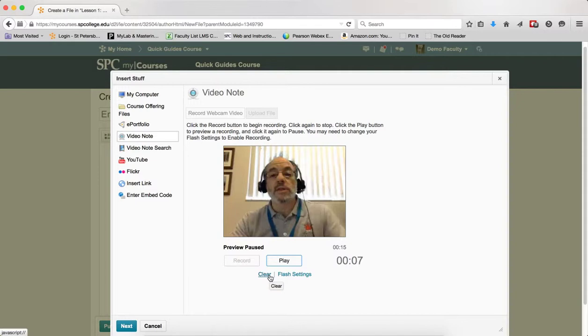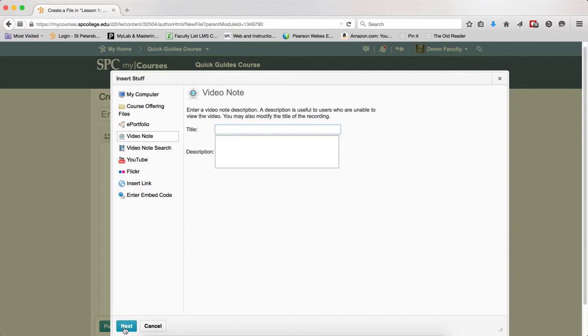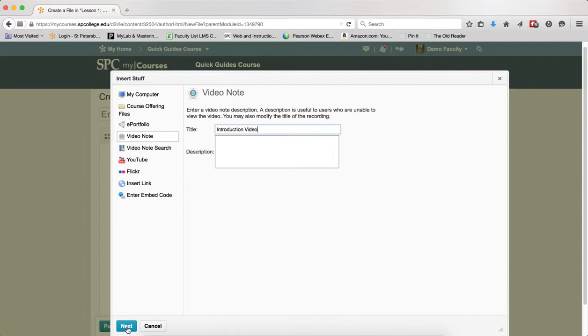If you're happy with the video, click next. Next enter a title. You can put a description if you want. Click next.